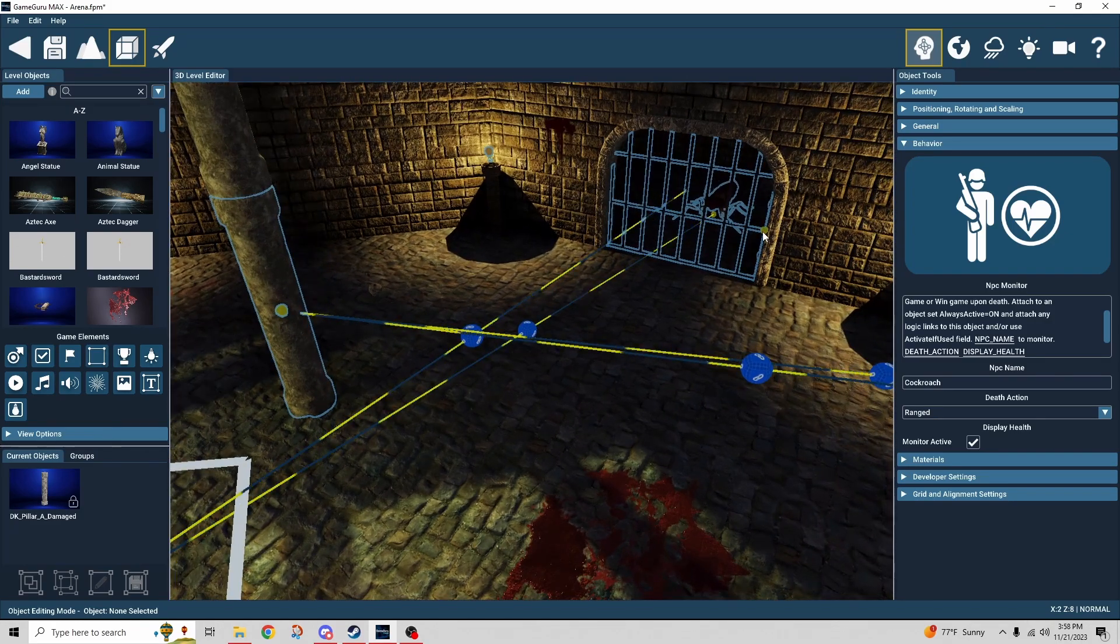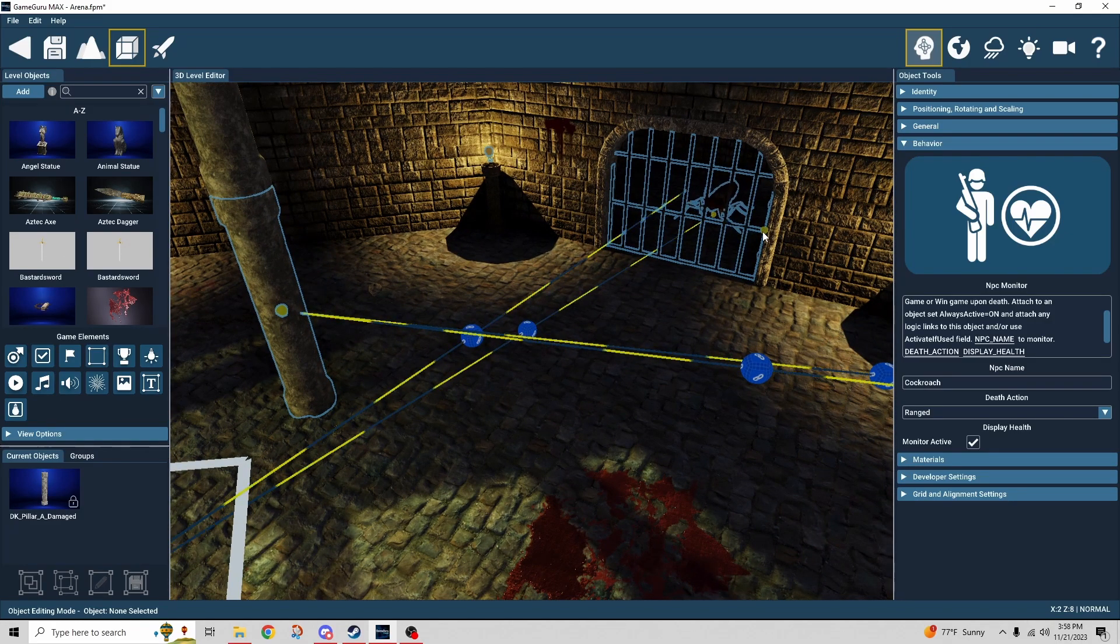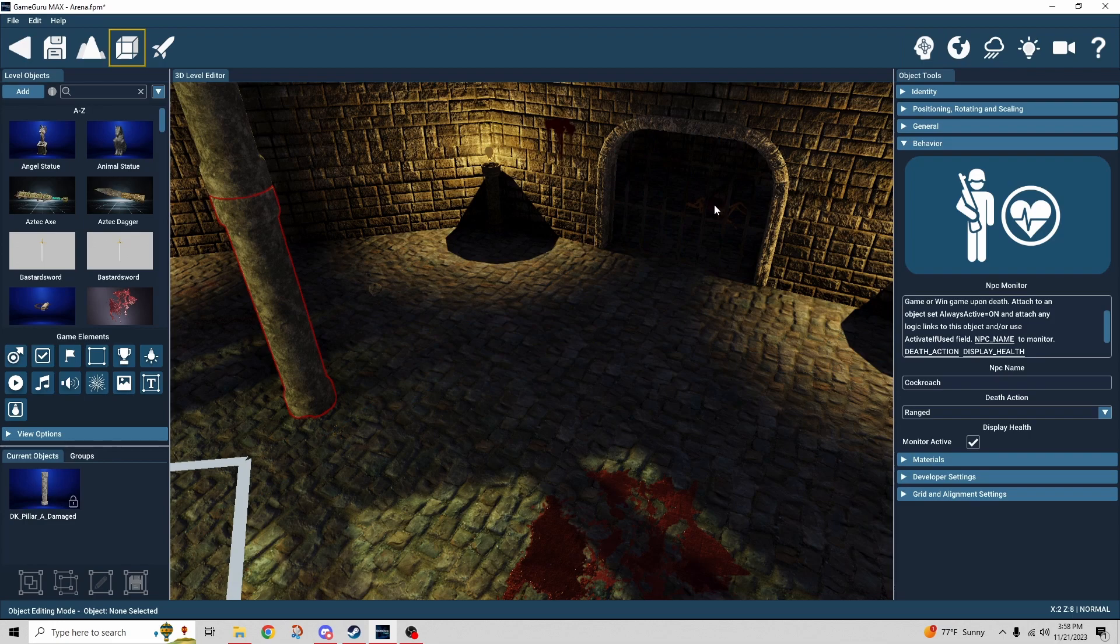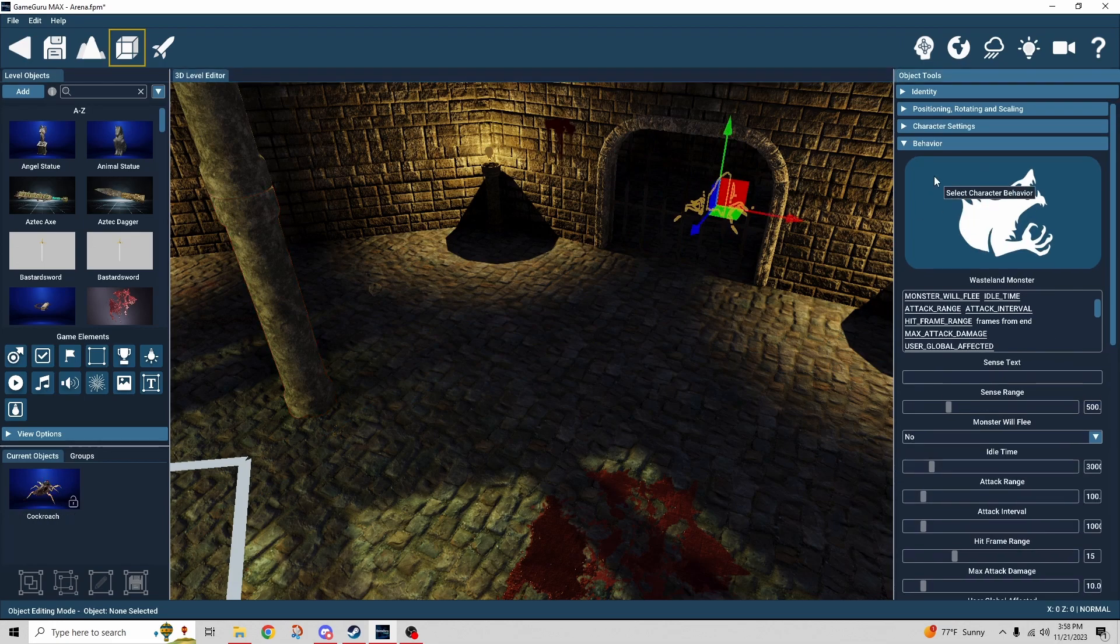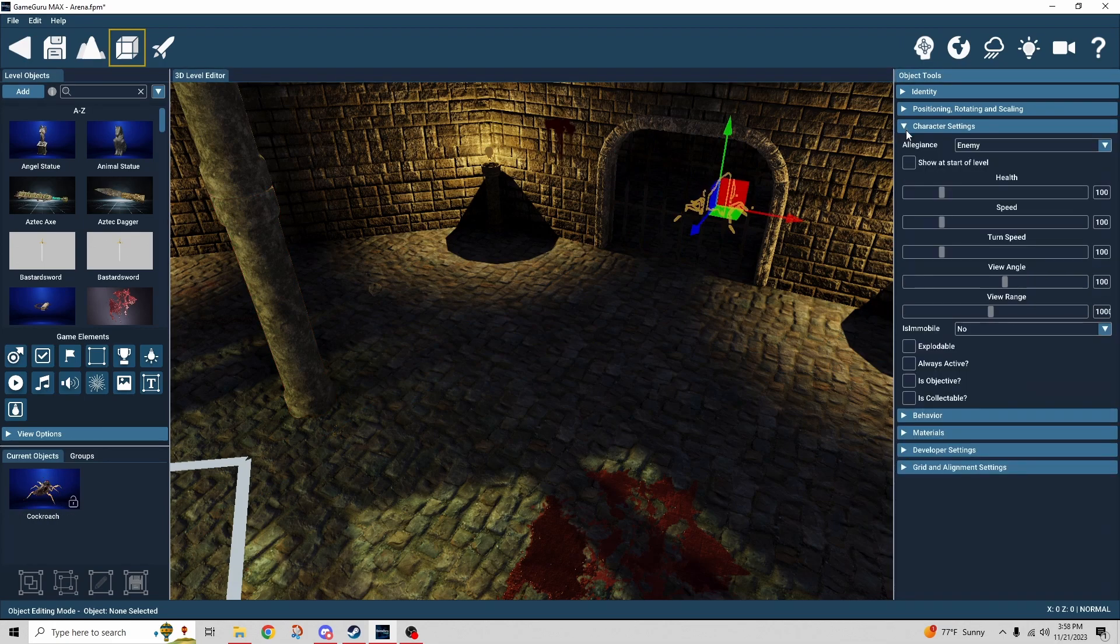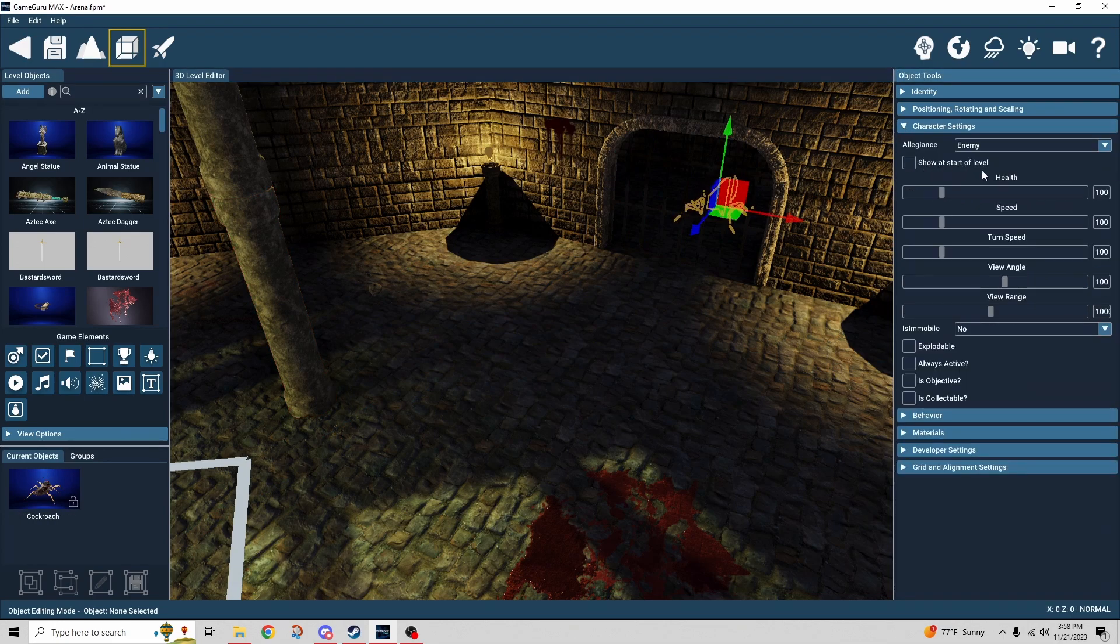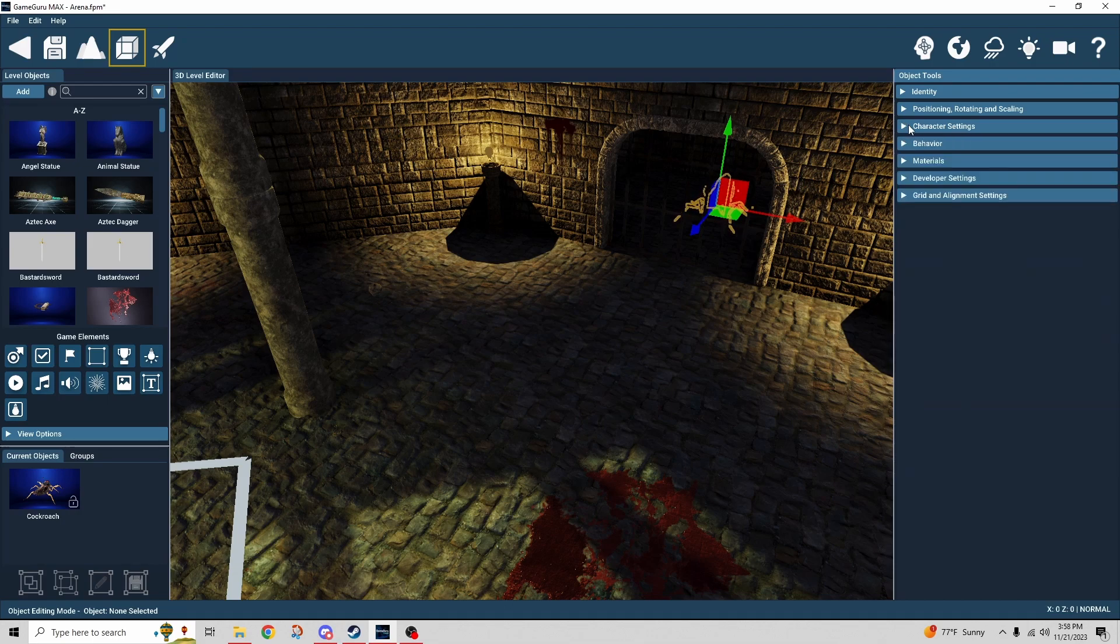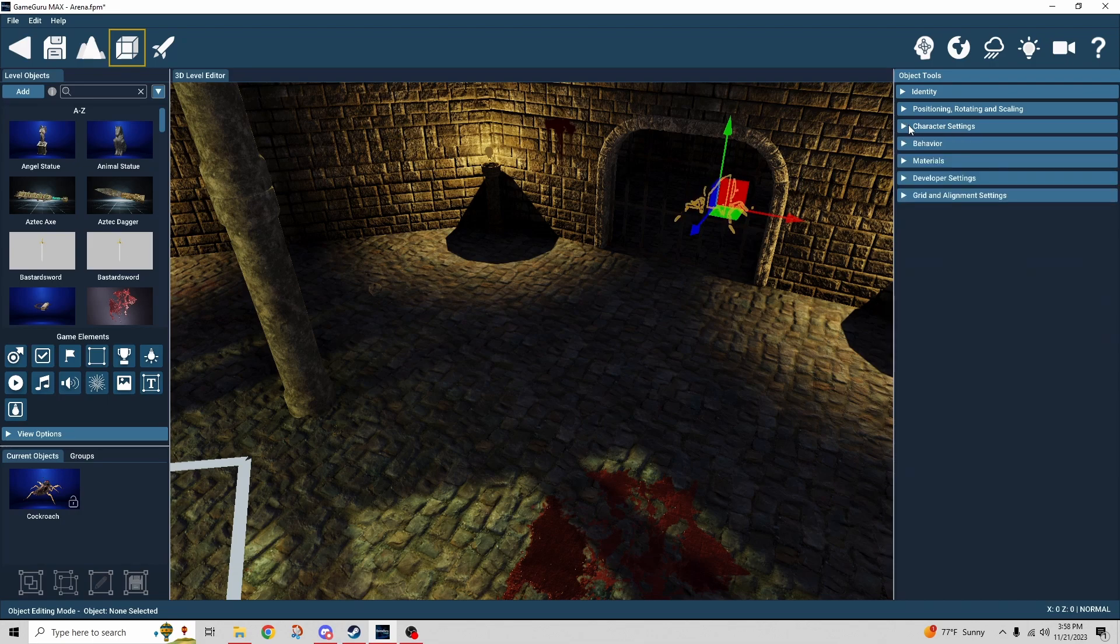The door opens. The roach is not active by default. So if we look at its character settings, the show at start of level is unticked. So the trigger zone is what activates that creature and it comes through the door. And the reason I chose to do that is I wanted there to be enough time for the door to open and the roach activate without it seeing me.